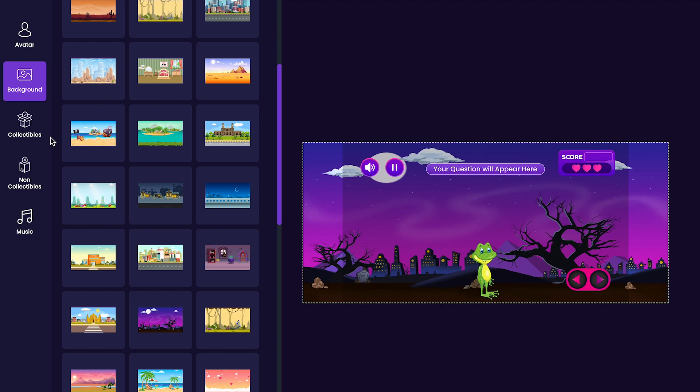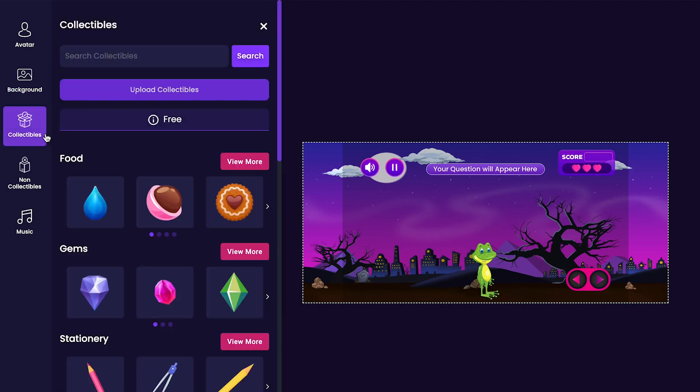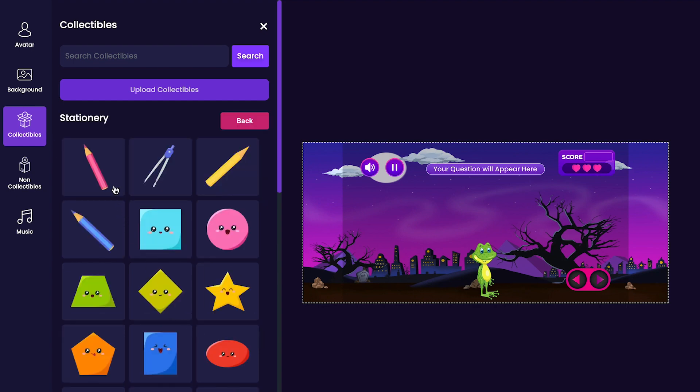Next, we'll customize our game's collectibles. Click on the Collectibles tab on the left side of the editor. For my game, I want to keep it simple and have people collect pencils, so I'll select this pink pencil, yellow pencil, and blue pencil.